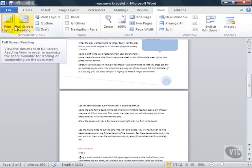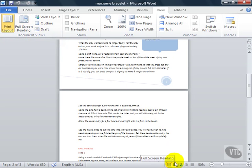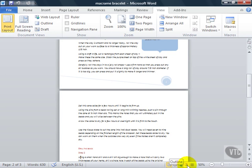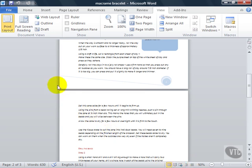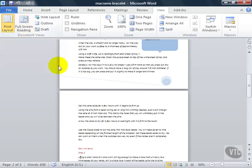The buttons up here on the View tab are duplicated down here. From left to right these are Print Layout, Full Screen Reading, Web Layout, Outline View and Draft View. These work exactly the same way as the buttons on the View tab. The advantage of these ones though is that they're always visible no matter what tab you have selected.